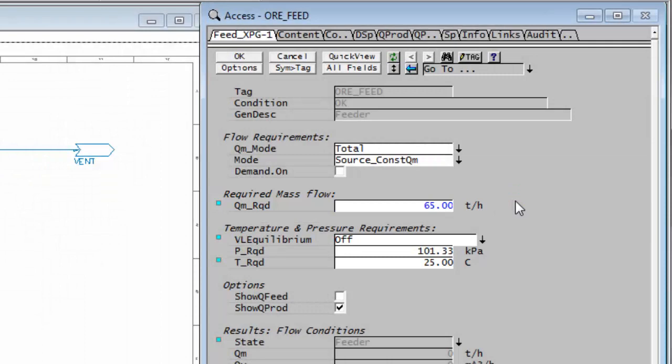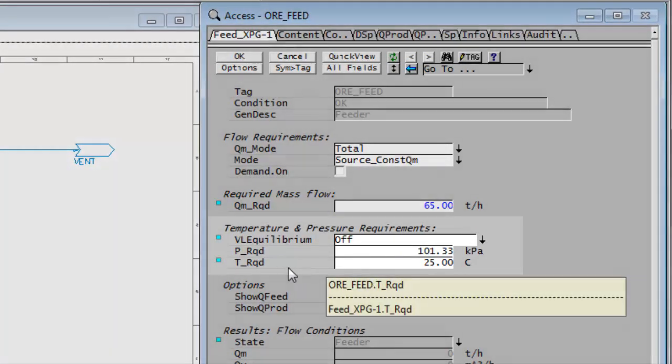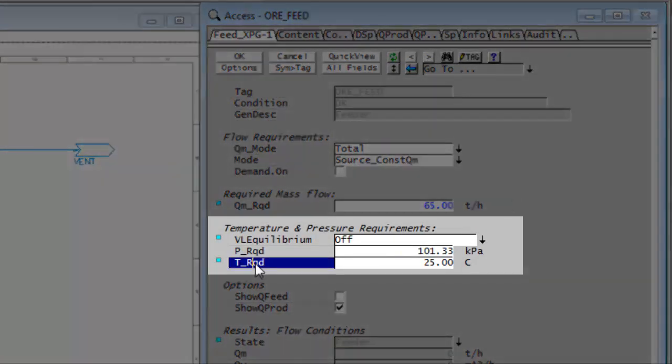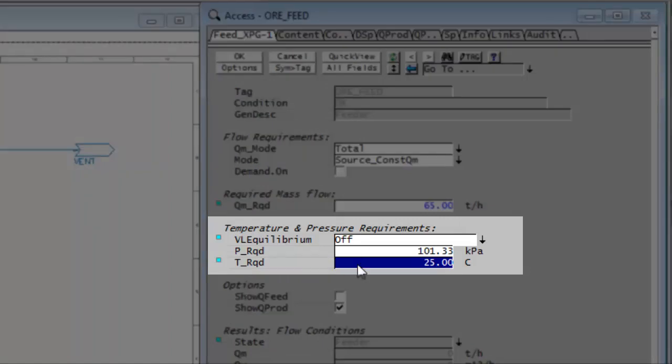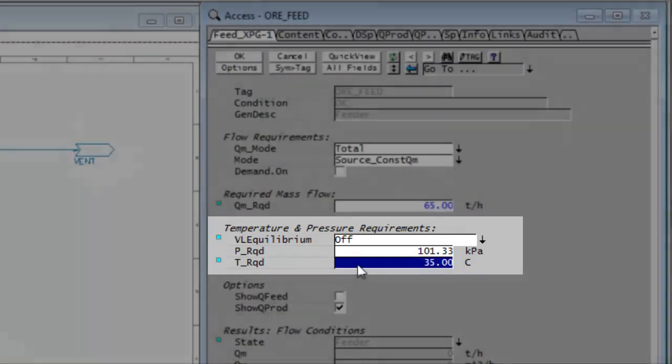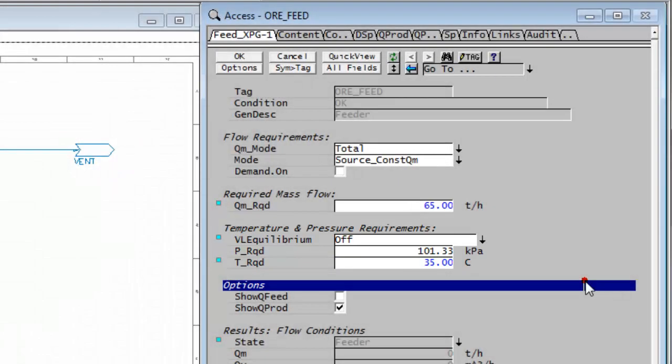And the temperature for this, according to the table, is 35 degrees. And here we have the field for T required, 35 degrees. So we'll enter those two values.